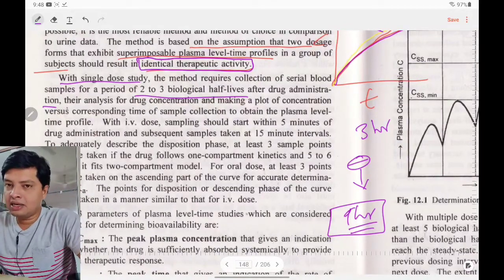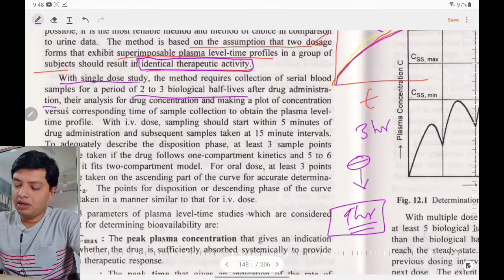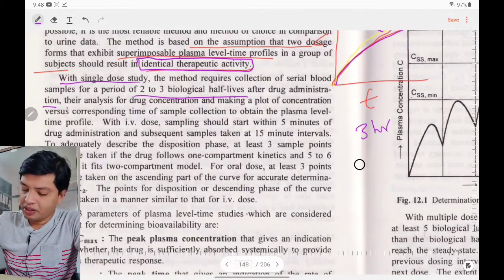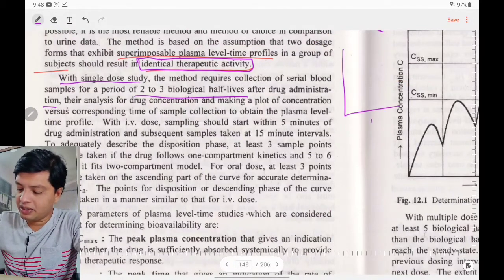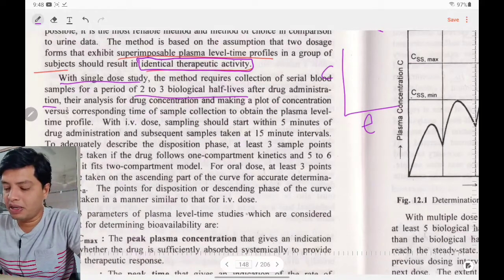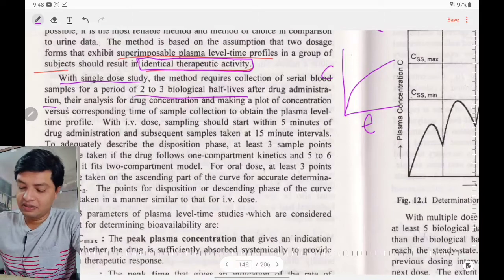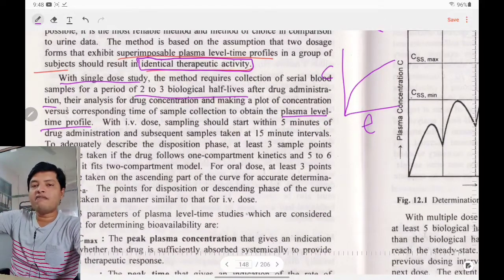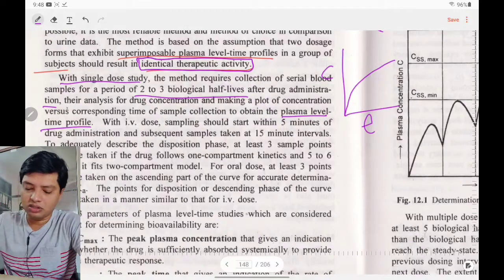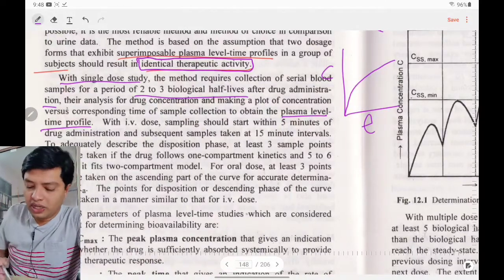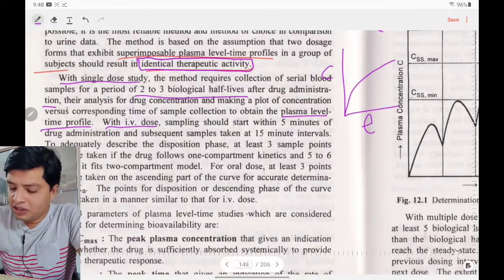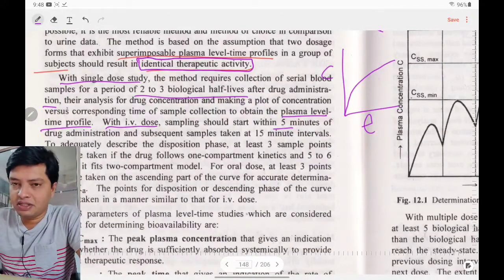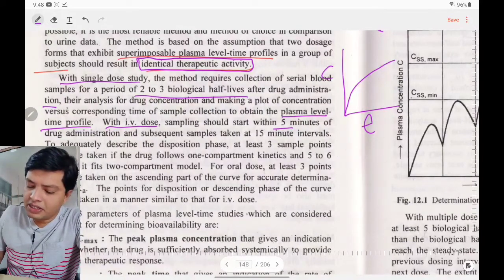You withdraw the blood, analyze it for plasma drug concentration, then plot a graph with time on the x-axis and plasma drug concentration on the y-axis. For oral dose, sample collection gives the plasma level time profile. For IV dose, sampling should start within five minutes of administration.